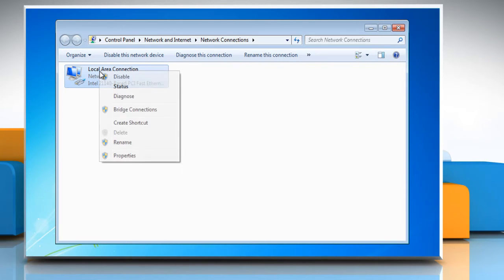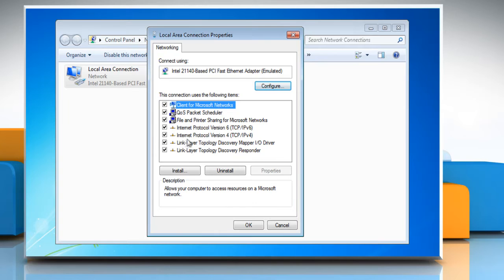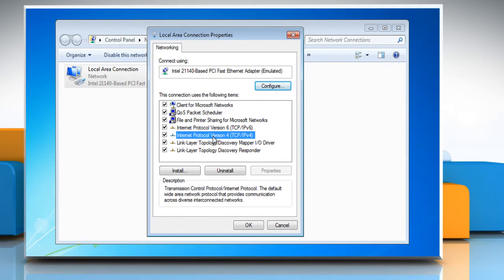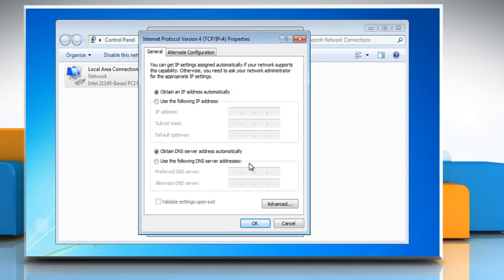Right-click on the network device you wish to change and select Properties from the drop-down menu. Highlight Internet Protocol Version 4 and click on the Properties button.